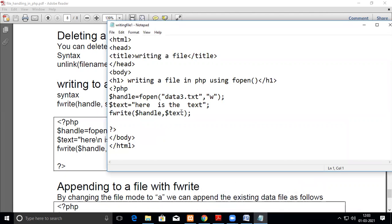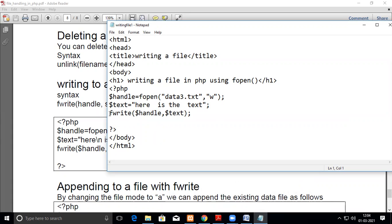It's writing the file, file handle, that is handle fopen with w mode, then text, here is a text this I am writing. And this string we are writing into the file. So you can write the file, it is already open in w mode. So now fwrite, I give this function fwrite and then handle and dollar text.